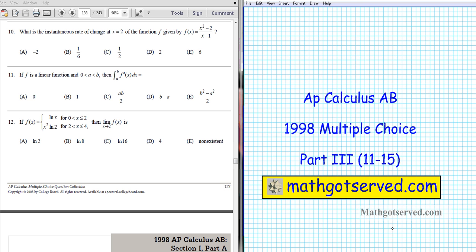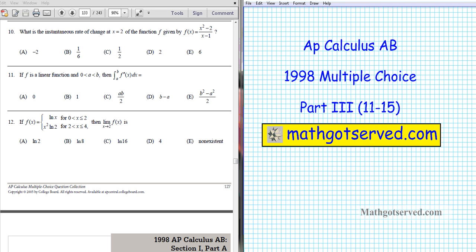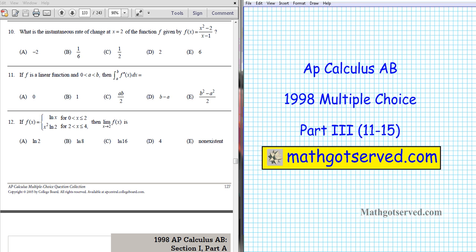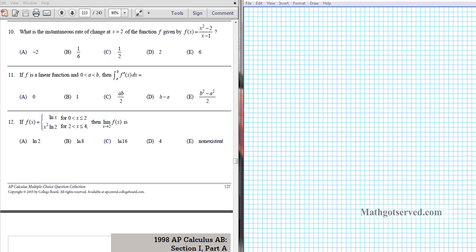Hey there students, welcome to part 3 of the AP Calculus AB multiple choice review questions for 1998. In this installment we're going to be going over questions 11 through 15. Let's go ahead and take a look at question number 11.